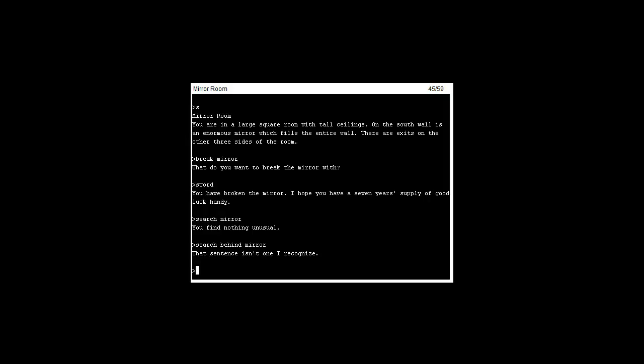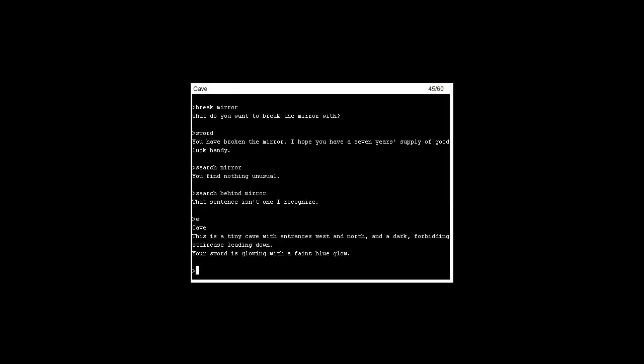So let's go east. This is a tidy cave entrance with an entrance west and north and a dark forbidding staircase leading down.